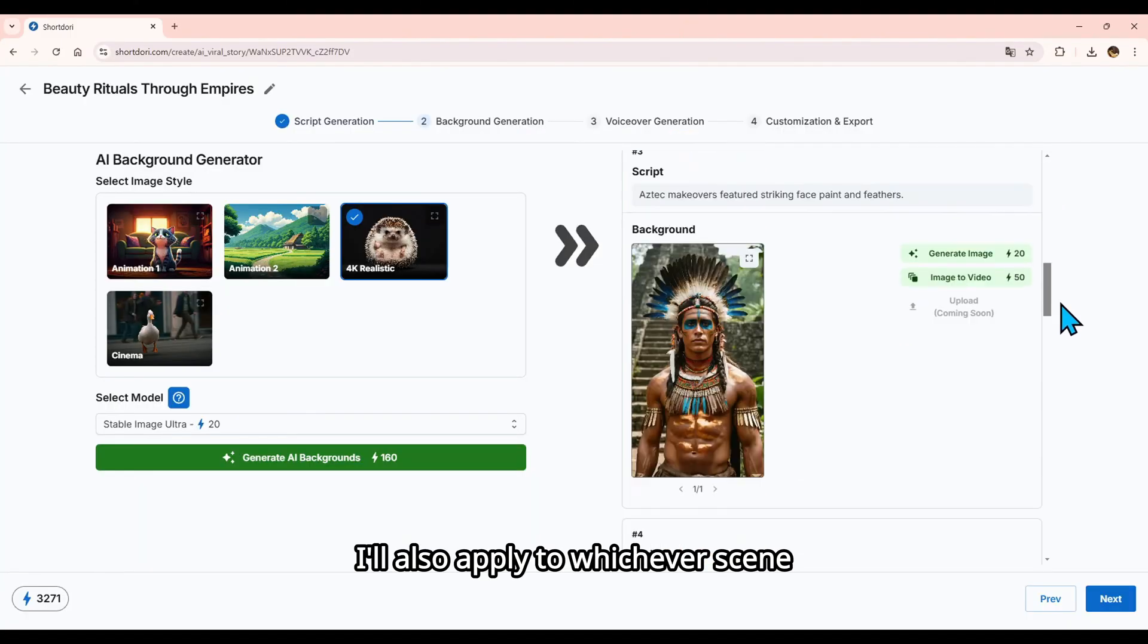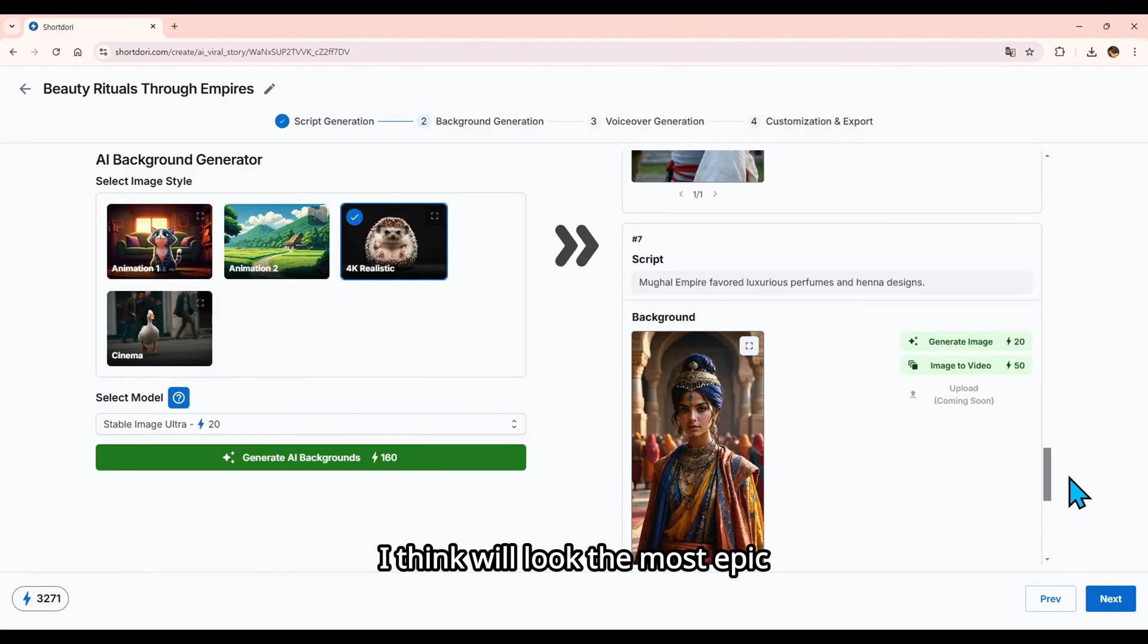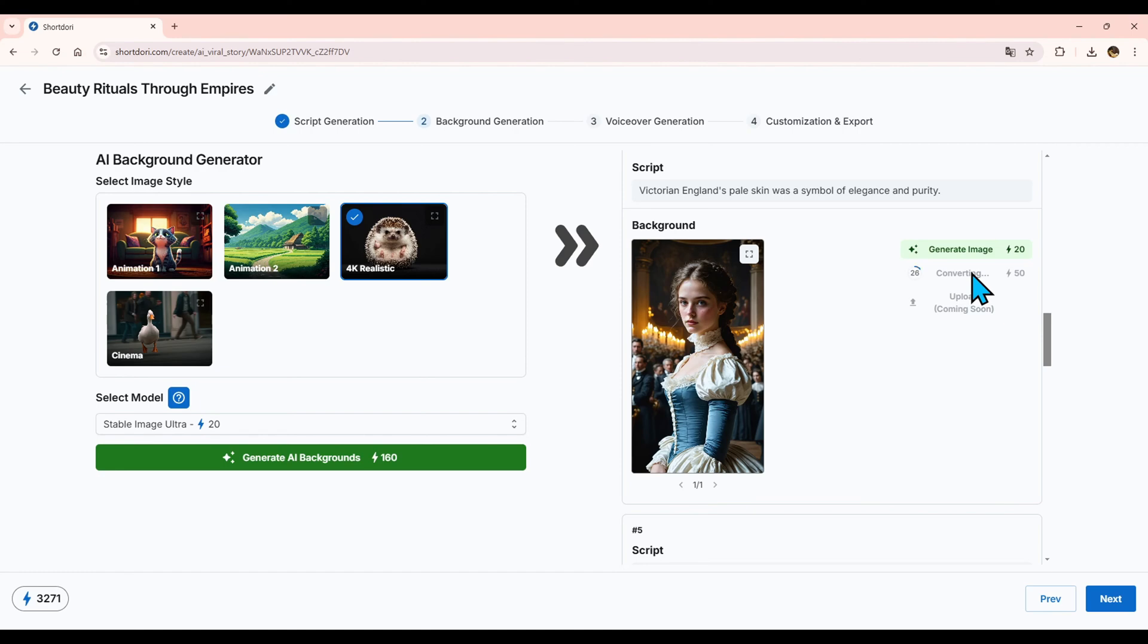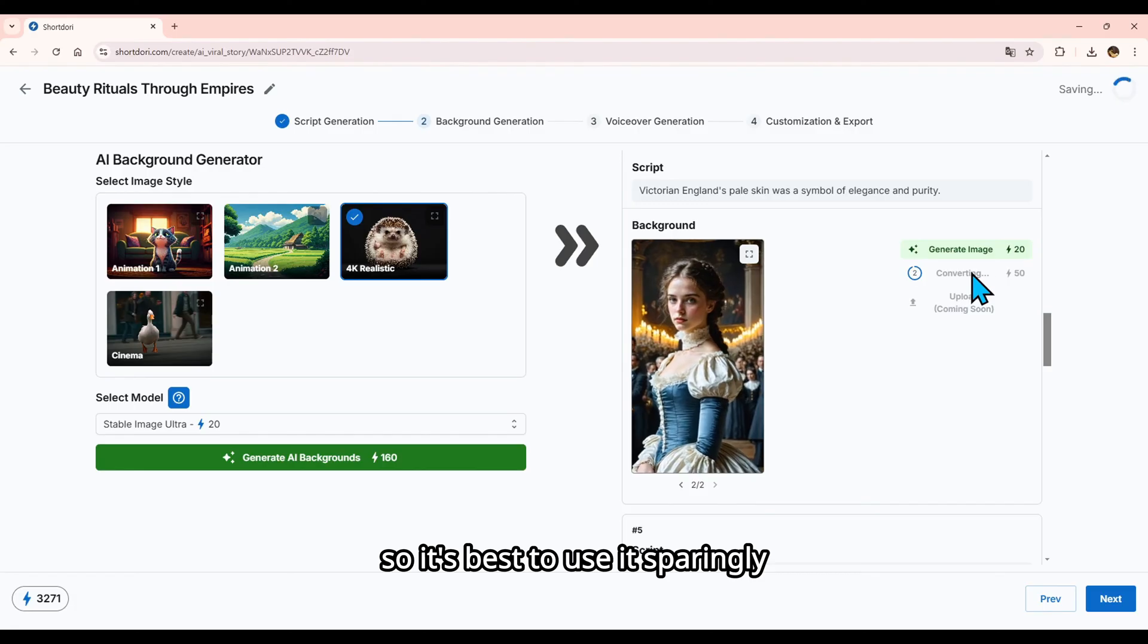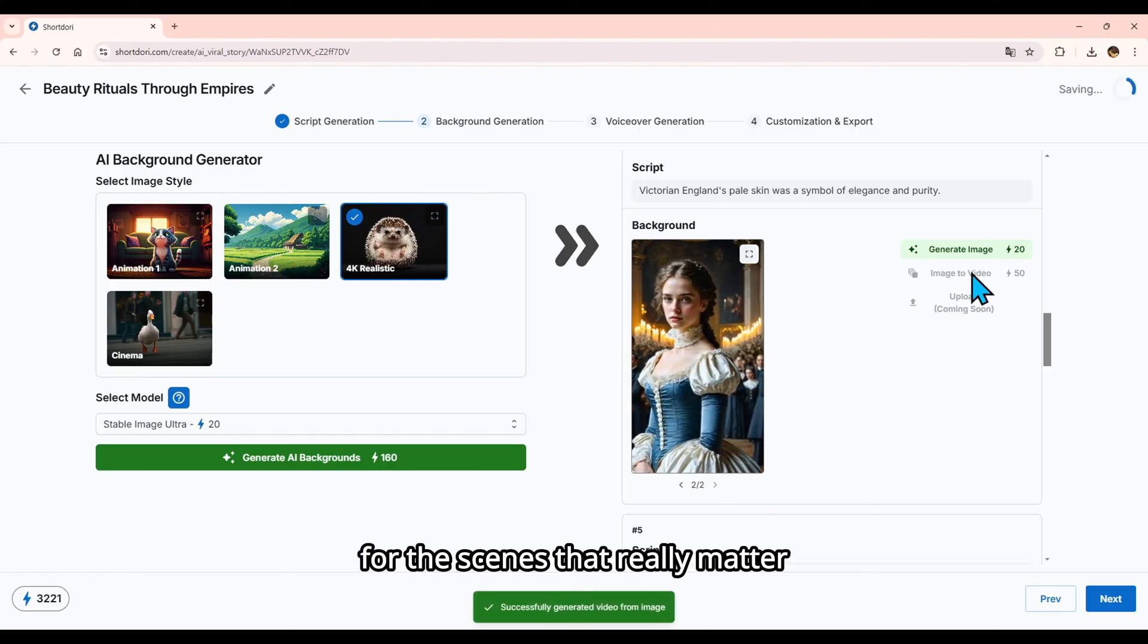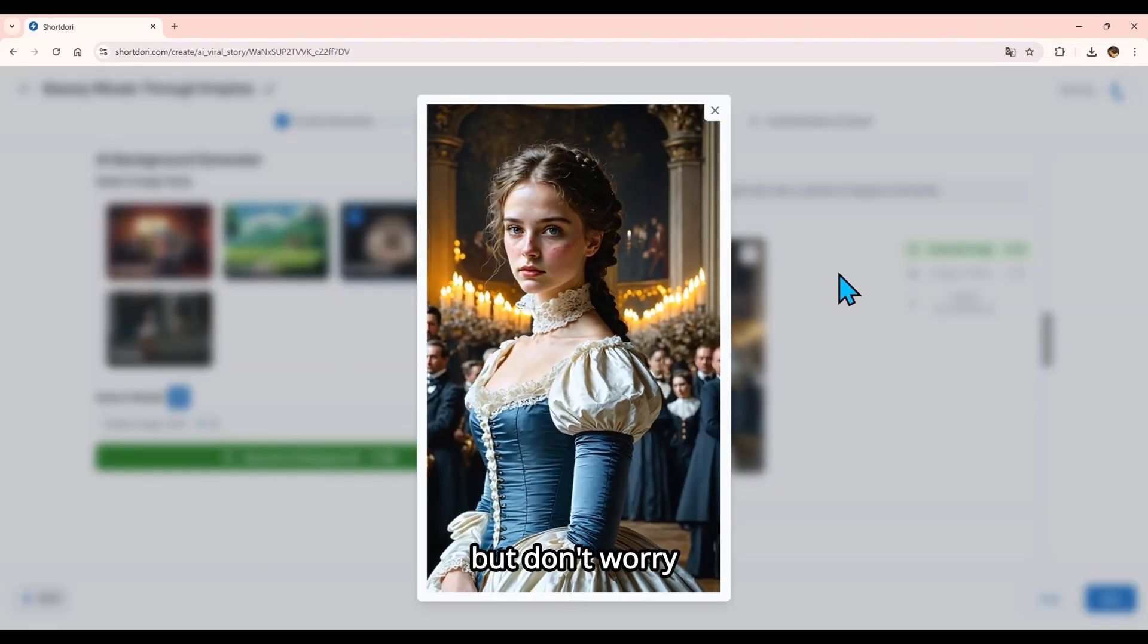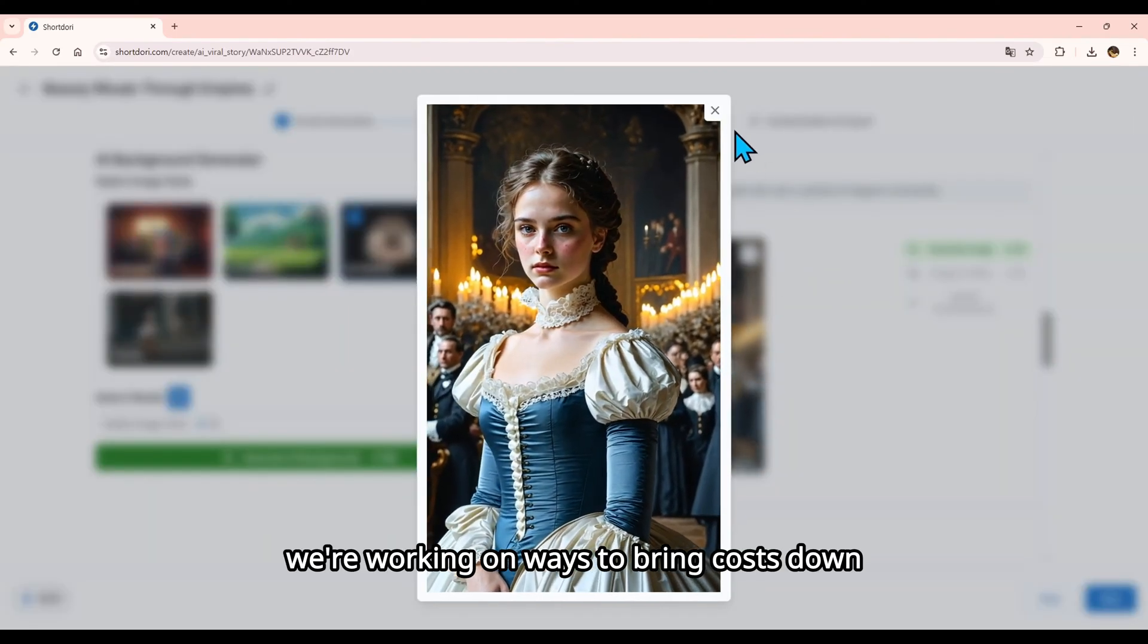I'll also apply it to whichever scene I think will look the most epic. This feature can be a bit costly, so it's best to use it sparingly for the scenes that really matter. But don't worry, we're working on ways to bring costs down.